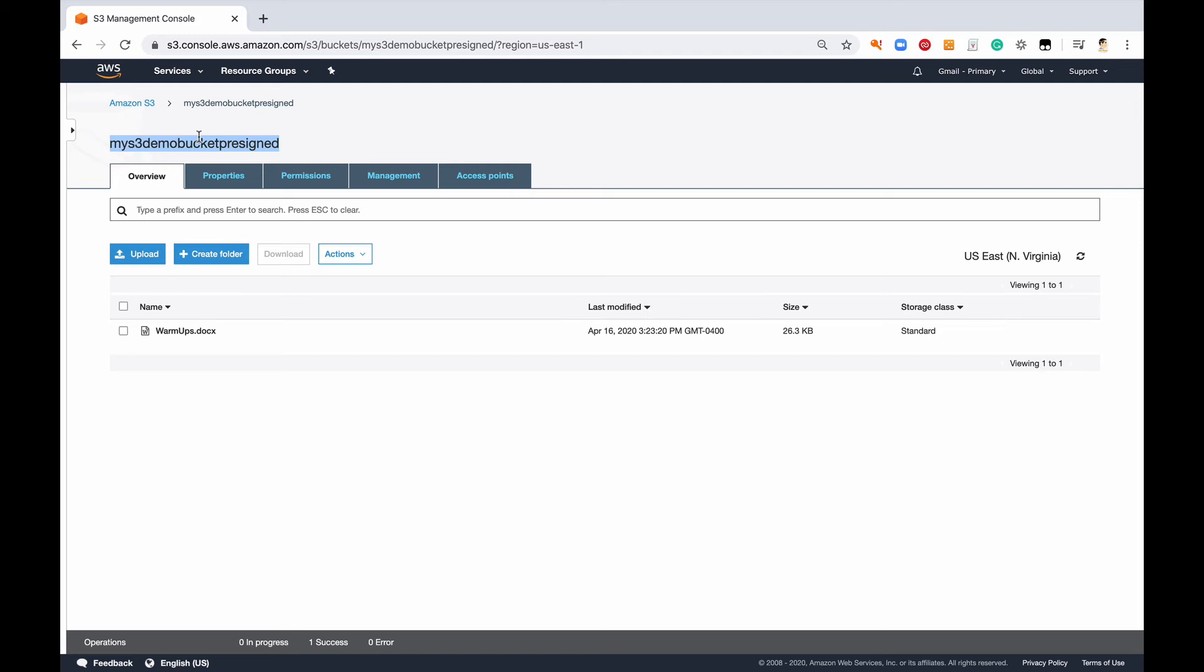And I'm going to type this in and I'm going to give it an expiration of one week. Back on my command line.